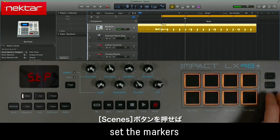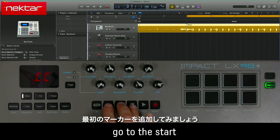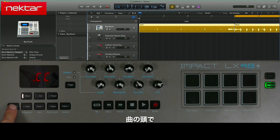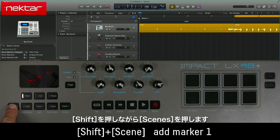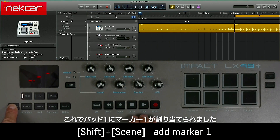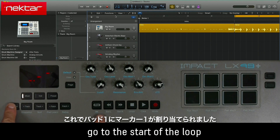Pressing the Scenes button will assign the pads to add markers when triggered. Let's add our first marker. Go to Start, hold Shift, and press Scenes. Now Marker 1 is assigned to Pad 1.